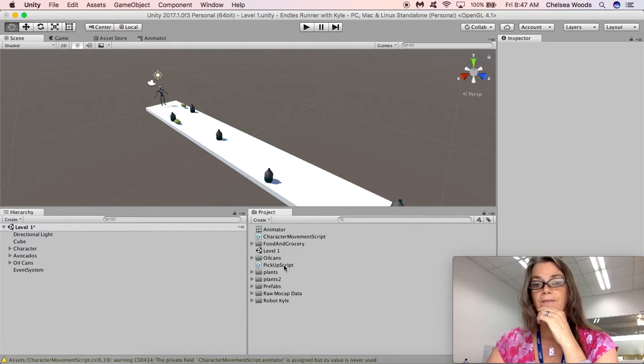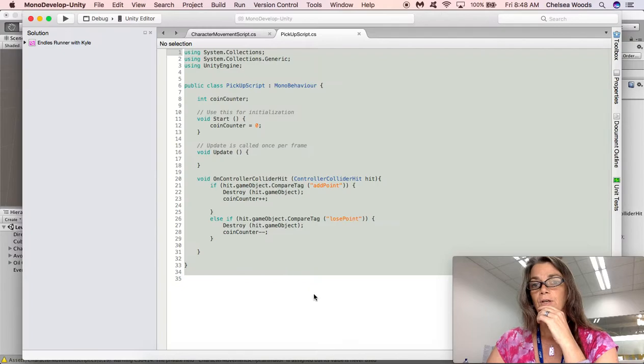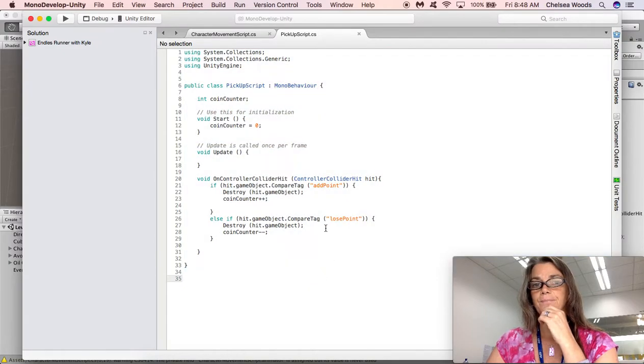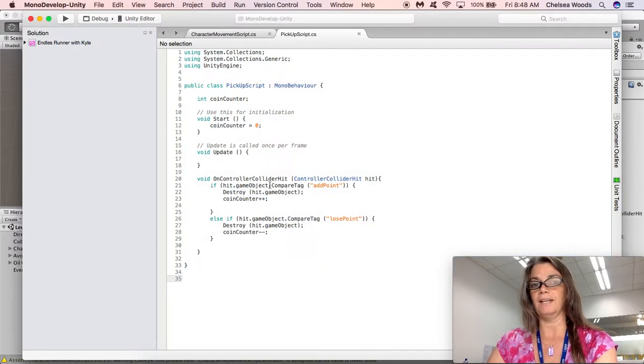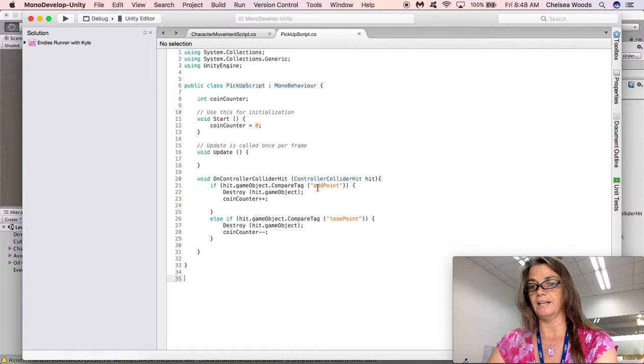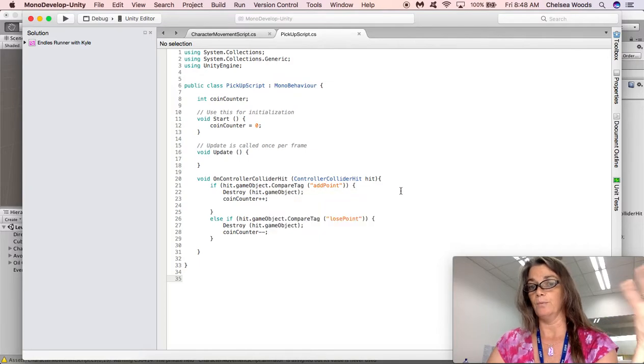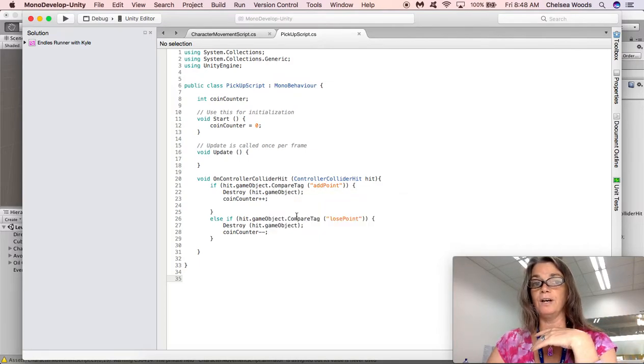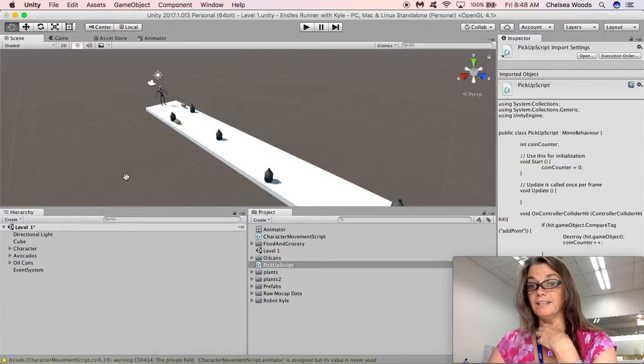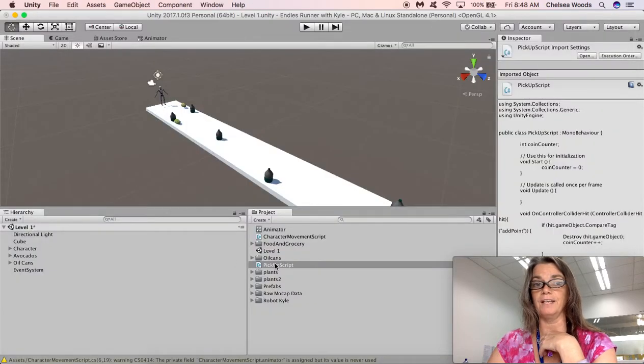The next thing that we want to do, because we already have our pickup script with that when we hit a game object that's tagged as add point, we're going to add a point, but we do not yet have a way of seeing that we have gained another point.